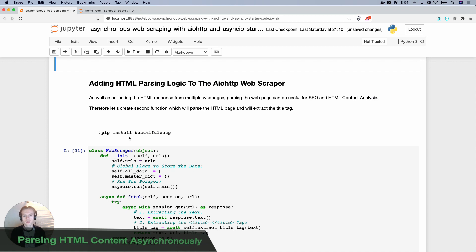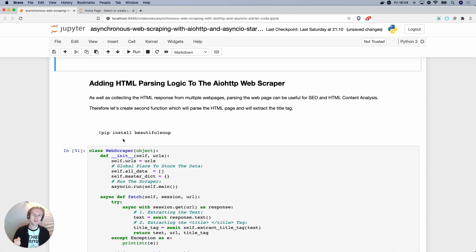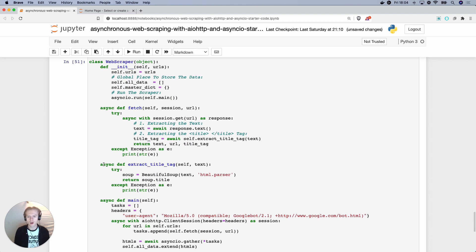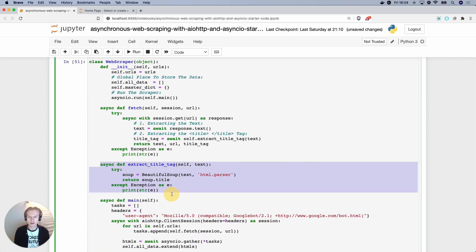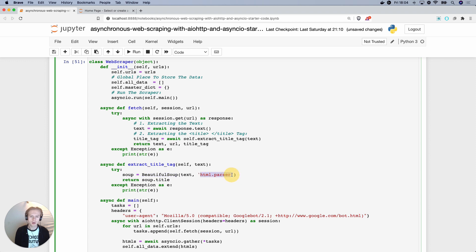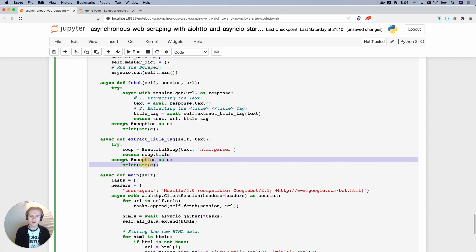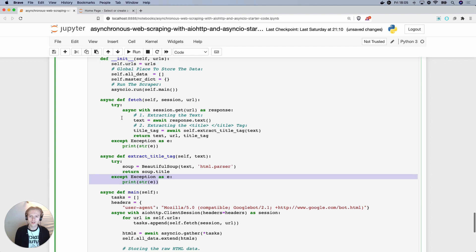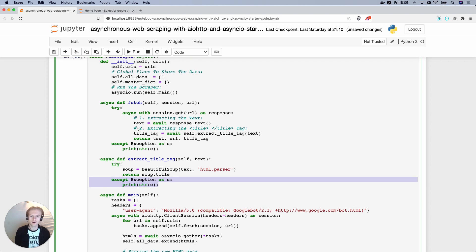Now, it's also possible for us to add in HTML parsing as an additional logic step. So rather than just getting the page and putting it into a Python dictionary, we could also scrape out elements of the page. You'll see here that we've added a specific function called async def extract title tag. We're passing in a parameter of text and we're trying to get the text and making a beautiful soup object that takes in the HTML and parses it and returns the title tag of the web page. And prints an exception if we couldn't get anything.